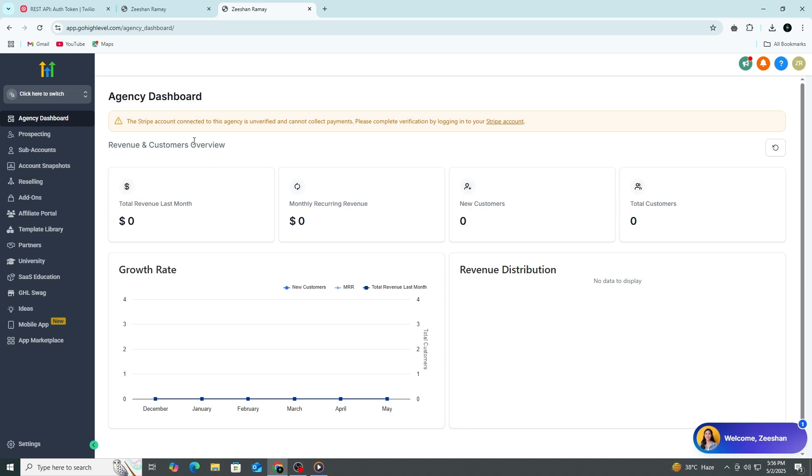Start by logging into your Go High Level dashboard. On the left-hand side, you'll see a vertical menu. Scroll all the way down until you find the Settings tab. Click on Settings.